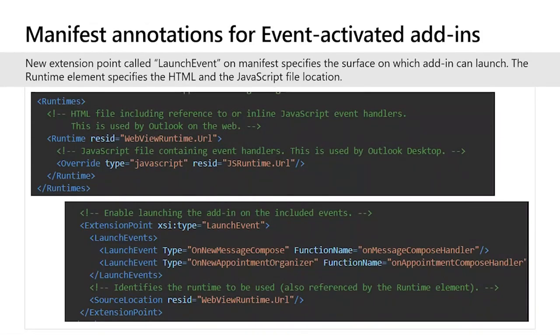To enable your add-ins to use event-driven activation, you need to make changes to the manifest. There are two new nodes that need to be defined. The first, called the runtime element, specifies the location of the HTML and JavaScript file that will run when the add-in launches. The second, called the launch event, specifies a new extension point used to define the event and the surface on which it wants to launch. For example, if the add-in wants to work on every appointment created, it should specify the launch event type as OnNewAppointmentOrganizer. For now, only the desktop form factor is supported and these new nodes should come under VersionOverrides.